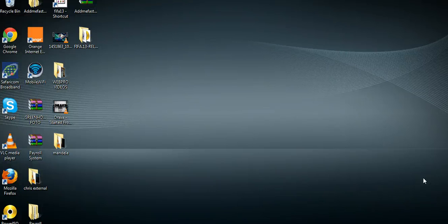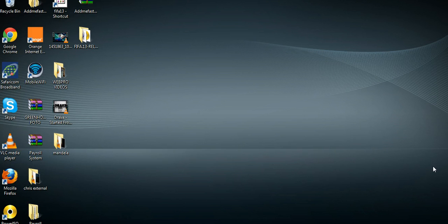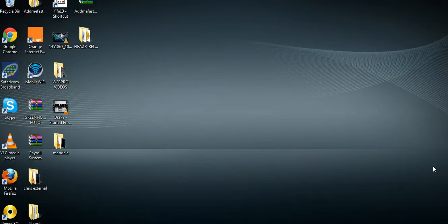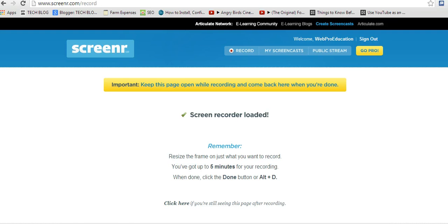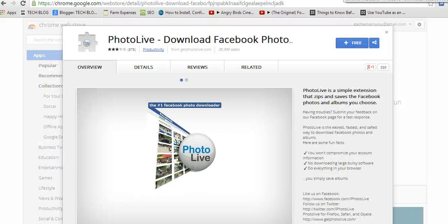We all know the right click and save option which is great for one photo or two or even three. But when you want to download an album full of holiday pics, it can be really tiring to right click and save each and every photo. Fortunately, there's an easy way to download complete albums with just a few clicks which is what I want to show you today.